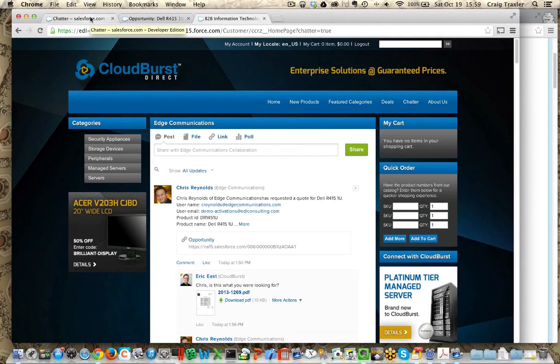This concludes our demo, and really highlights the power of Salesforce and the power of bringing commerce together with CPQ, together with collaboration, all in one environment.